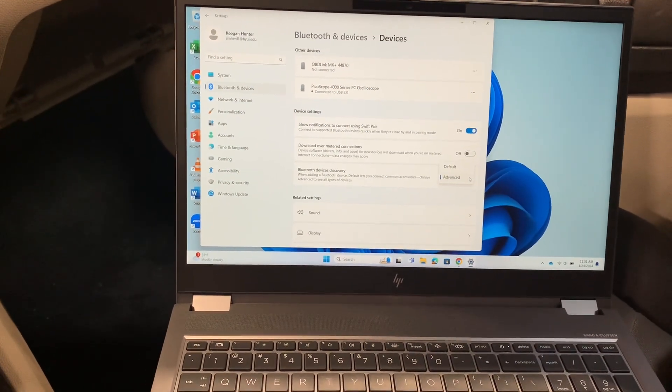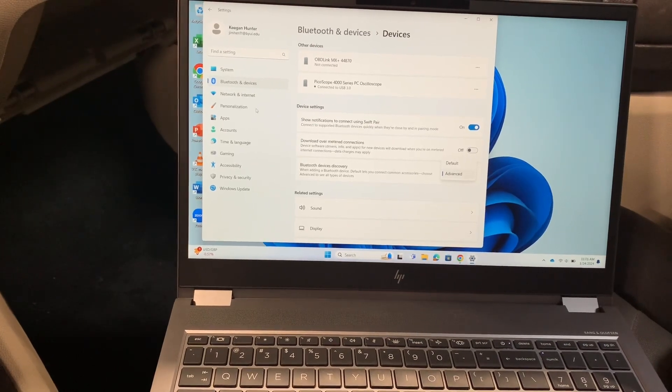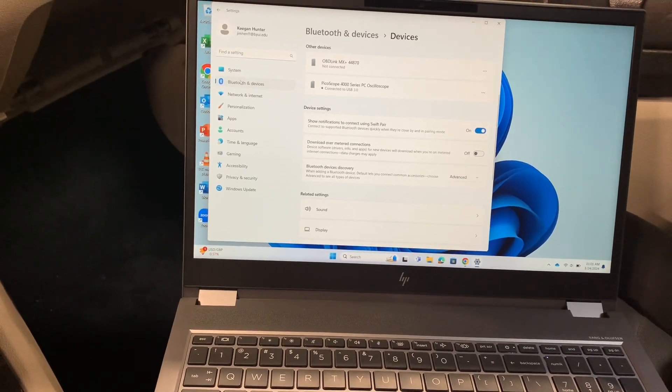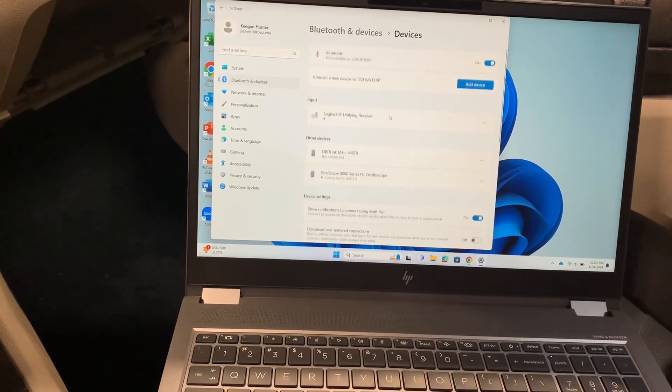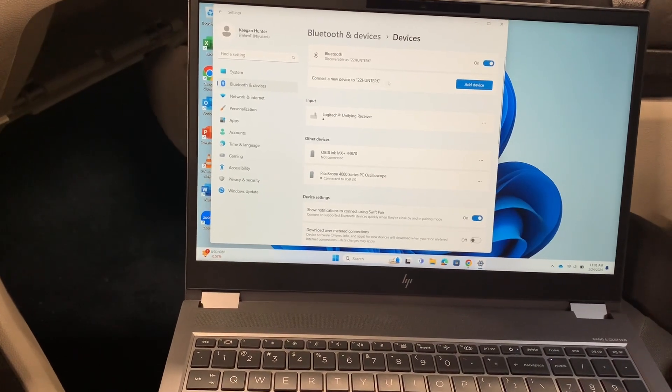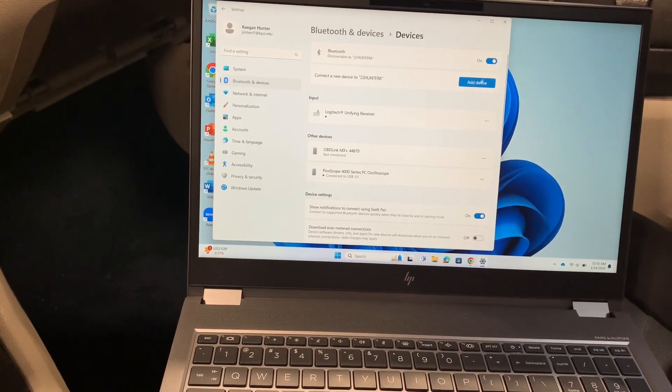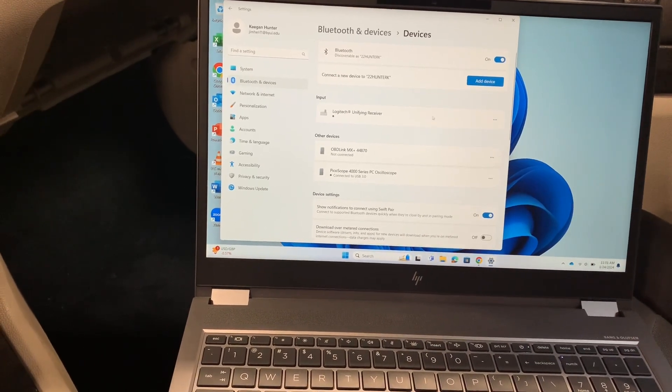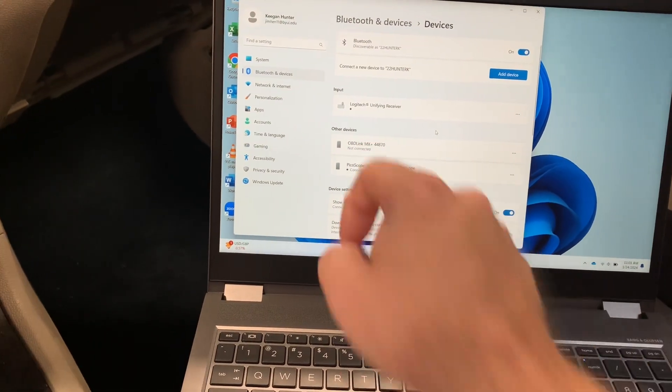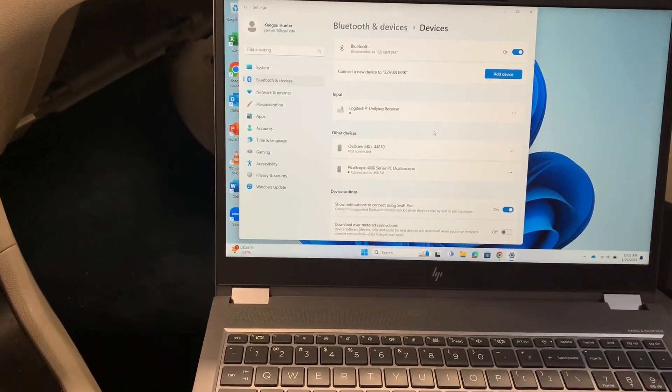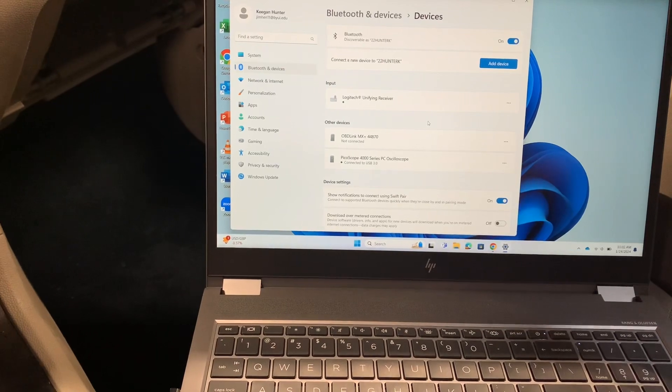Once you click on advanced, you should start seeing your OBD Link tool pop up in your device discovery window here. When you go to click and add a device, you can see that mine's already right here.